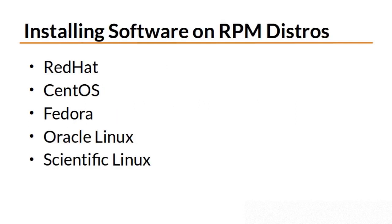Here is a list of distributions that are based on the RPM package format. RPM stands for Red Hat Package Manager. Obviously, the Red Hat distribution uses RPMs, as well as CentOS, Fedora, Oracle Linux, and Scientific Linux.